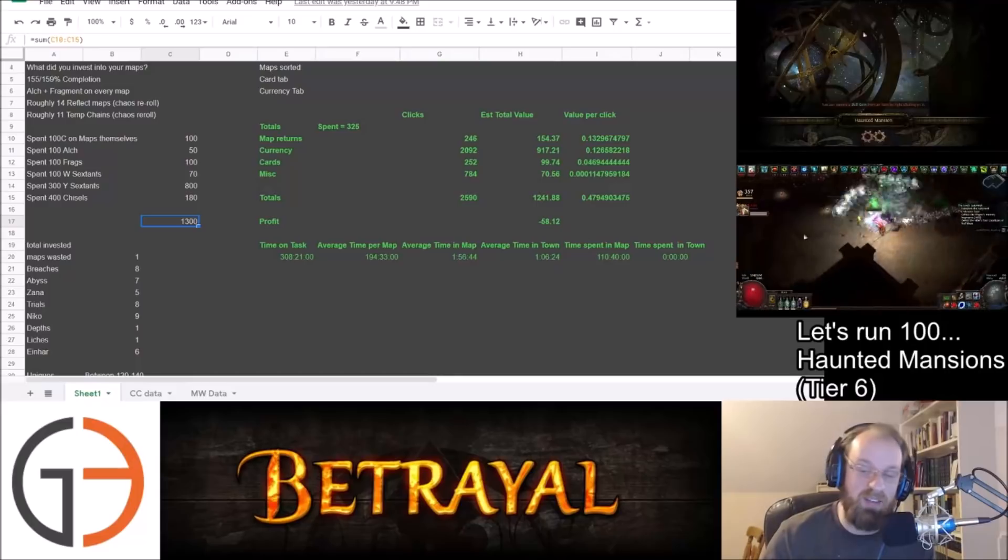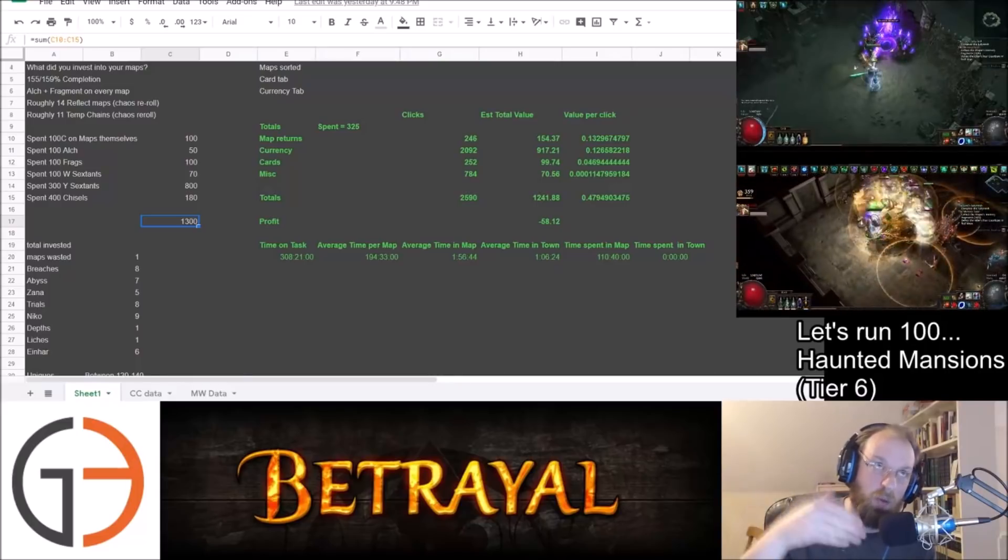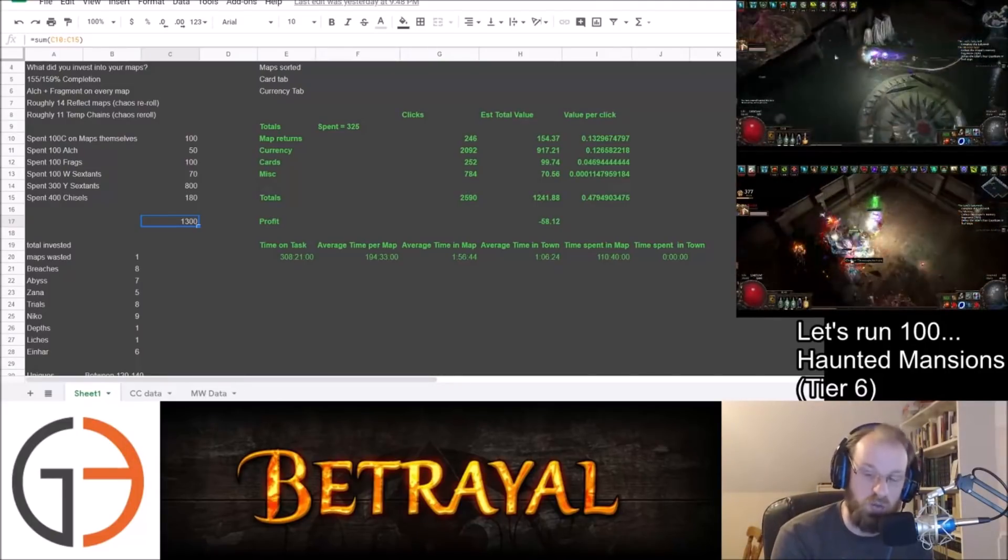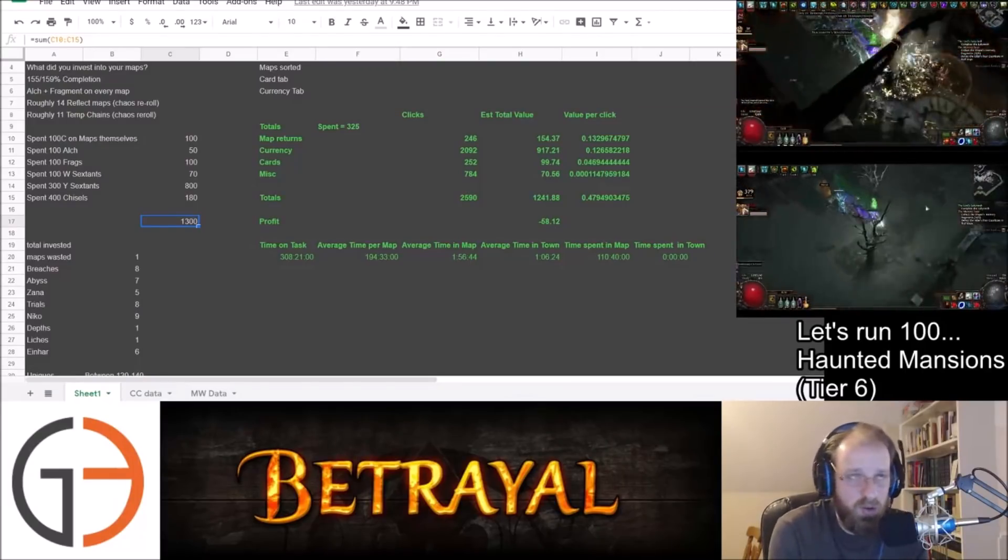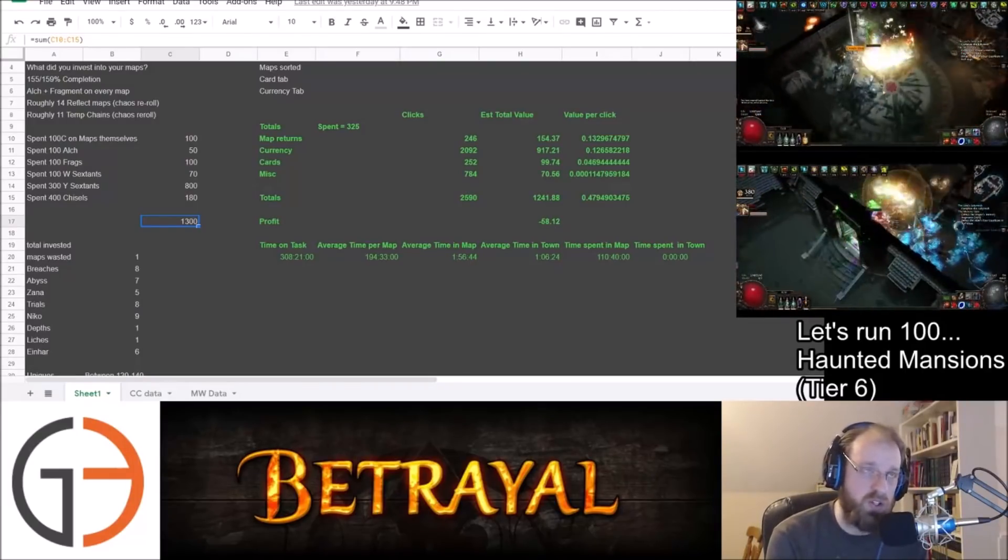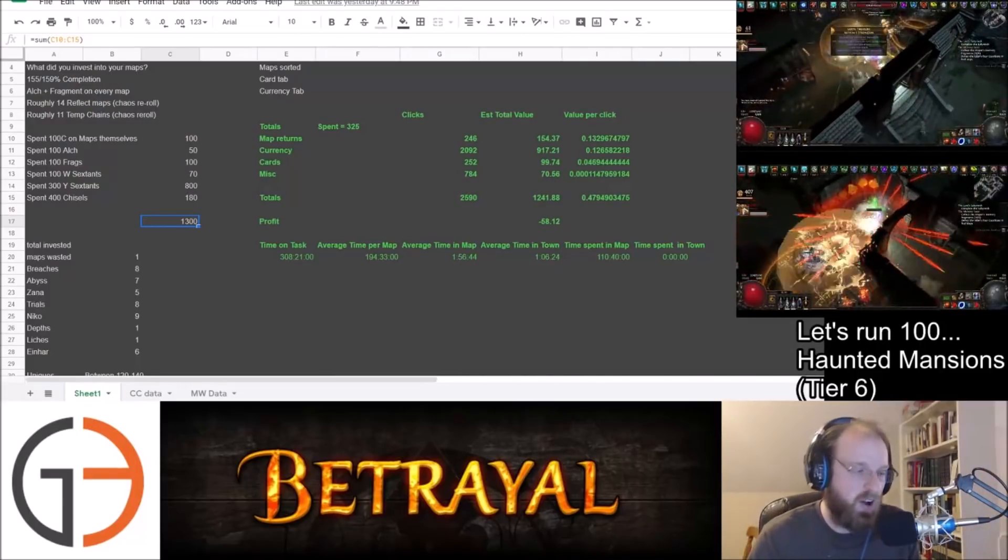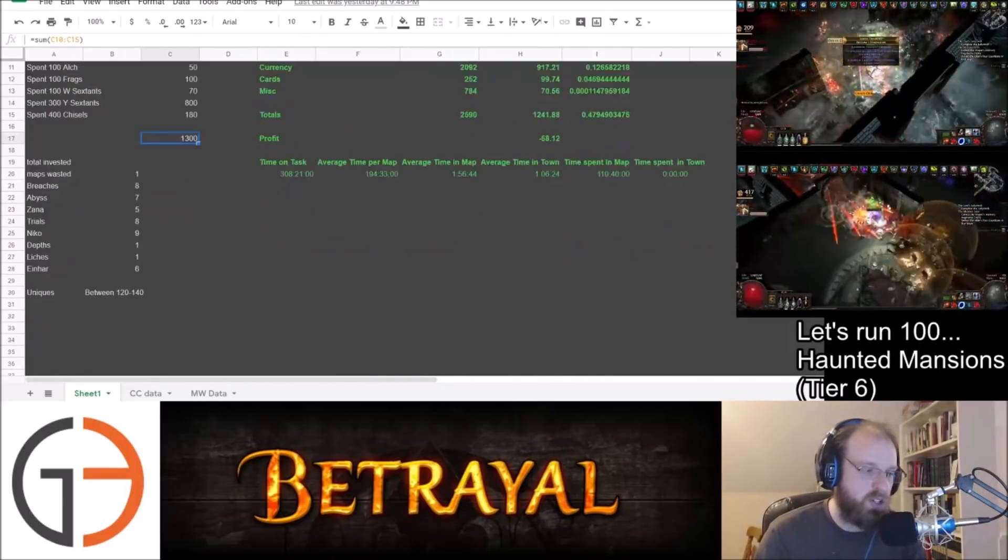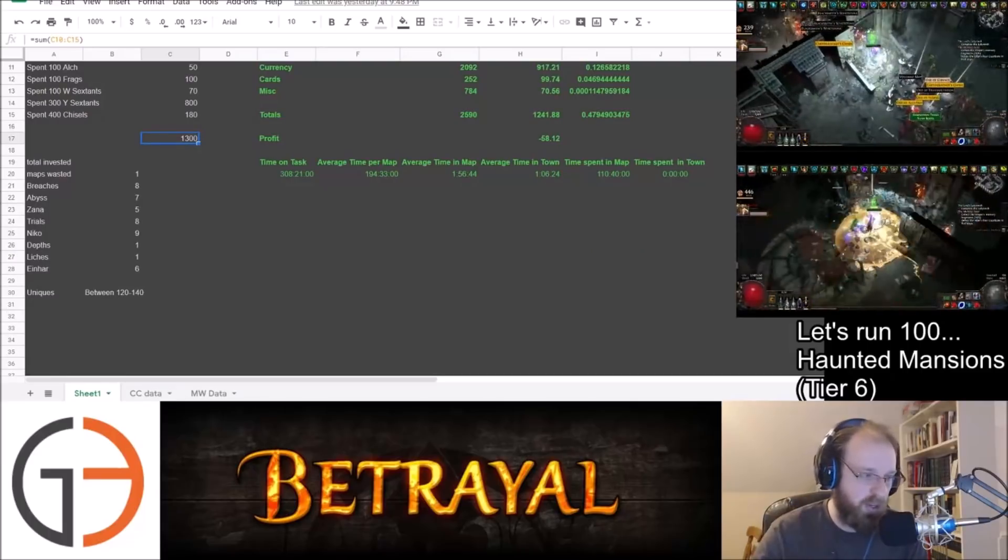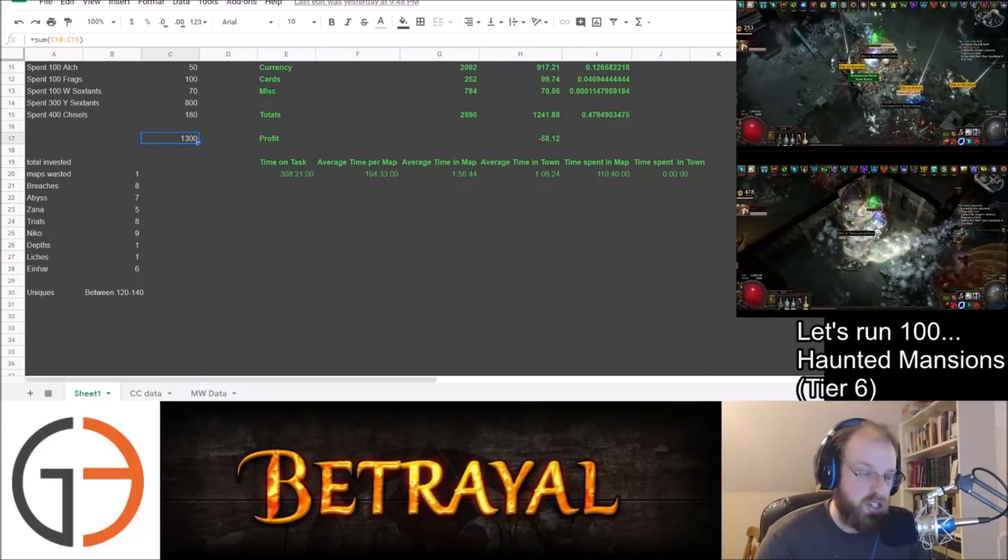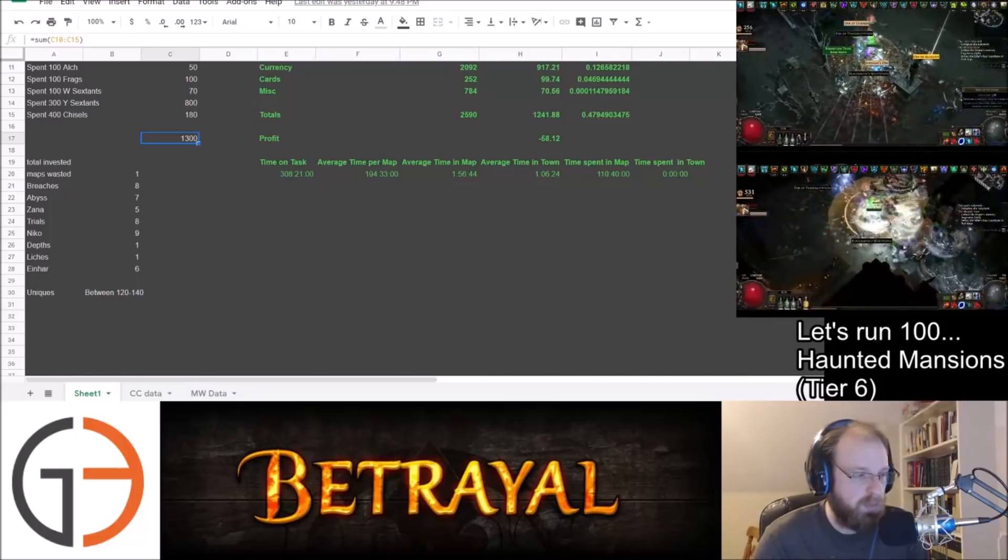That is a ridiculous amount of investment for a Tier 6 map. So again, that's all with the caveat. This is basically the lowest end of yellow map that you would want to run on the Atlas. And so, of course, we would get a little bit better returns if we chose to do another map. But anyway, this is the map that we did, all excuses aside.